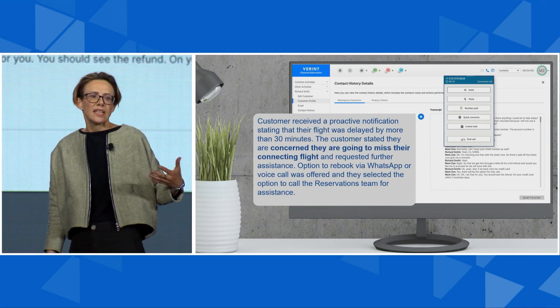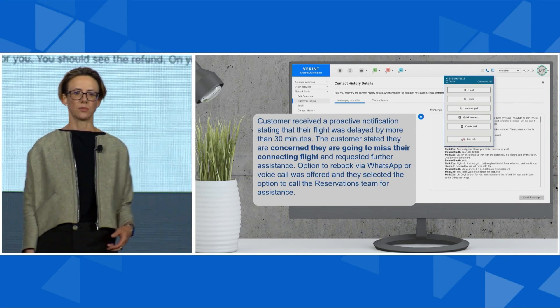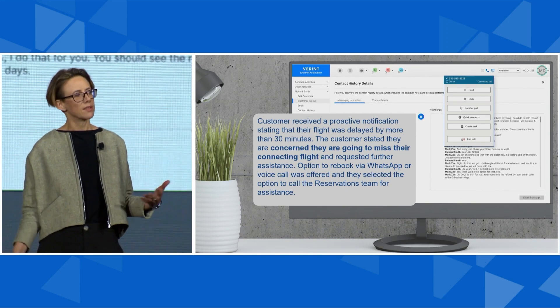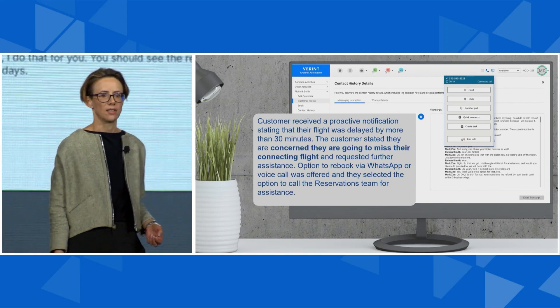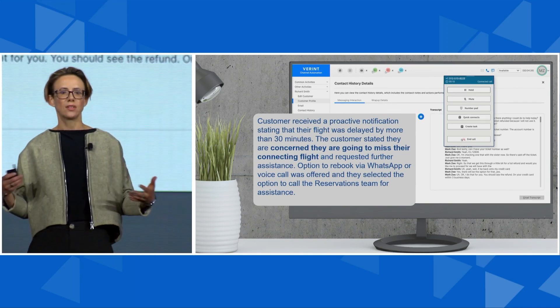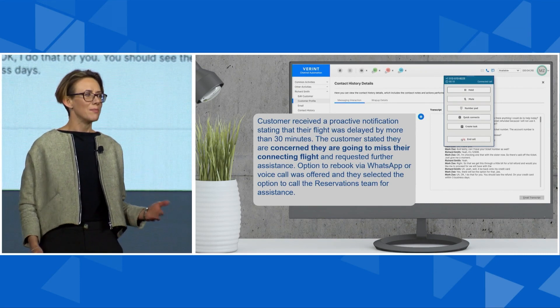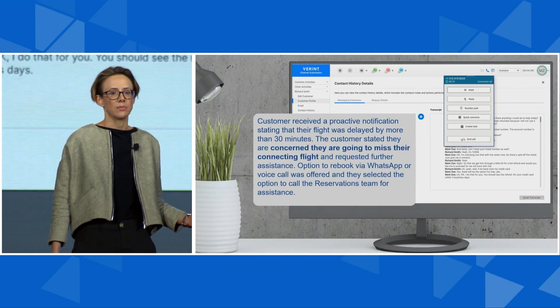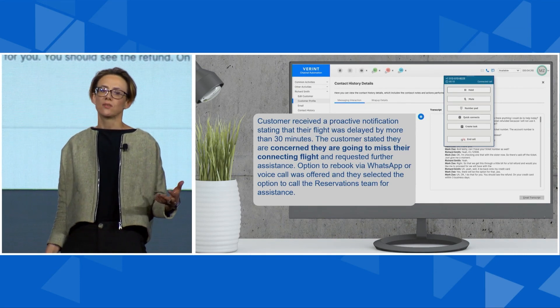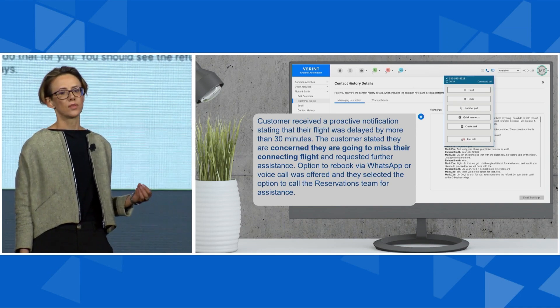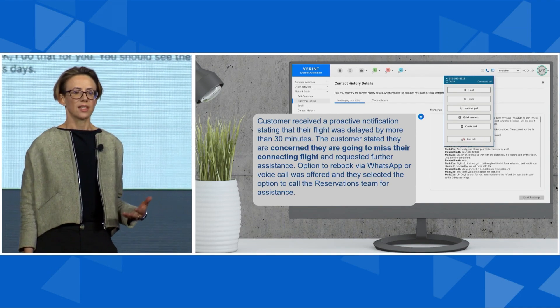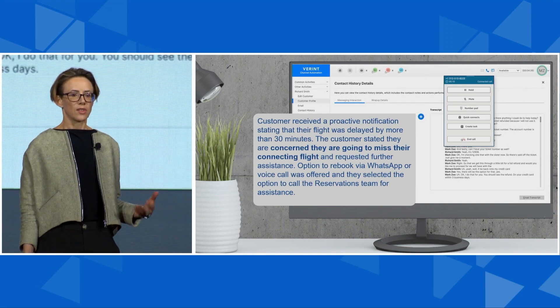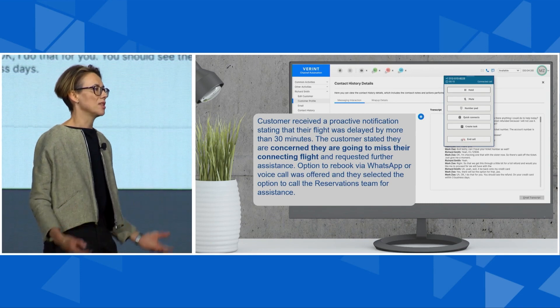The agent can continue to help the customer with complete understanding of the situation without spending that extra 30 to 40 seconds per interaction going back and forth getting up to speed. Faster agent response times mean less time on hold for the customer. The interaction summary bot delivers summarization superpowers to the agent.